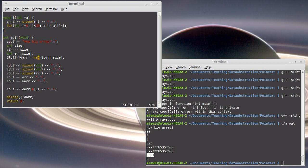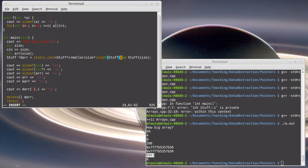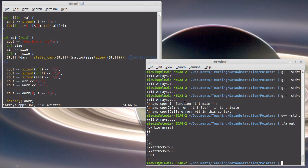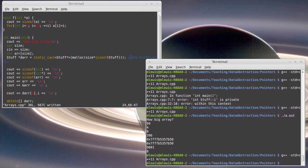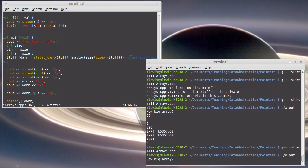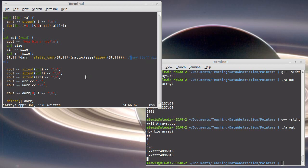in fact, we can do this static cast to a stuff star of malloc of size times size of stuff. Comment out the new part. Do we have that in there correctly? Apparently so. 99. That print that had been a 9,801 is now zero. Oh, why is that?